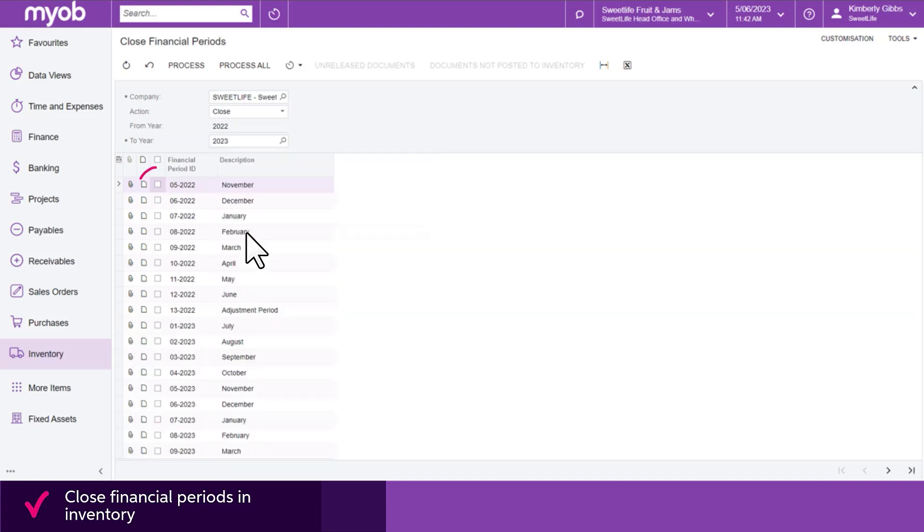Next, select the unlabeled checkbox in the row of the latest period you want to close. The periods preceding this period are automatically selected.